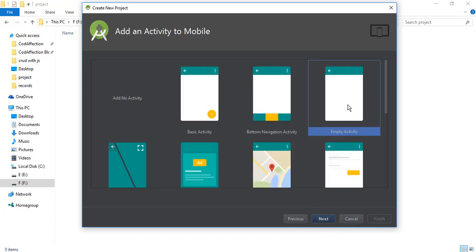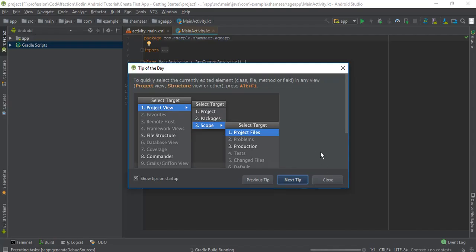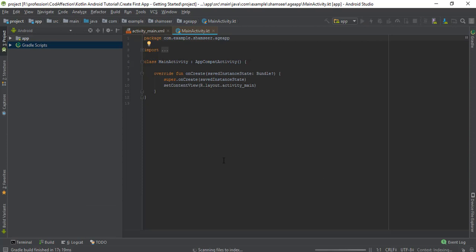I will select the empty activity template, then click on next. You can treat an activity as a page or a screen inside the application. For this fresh application, we will have a single activity which is the main activity. I will keep this name as it is. Click on finish. So here we have the brand new Kotlin project in Android.